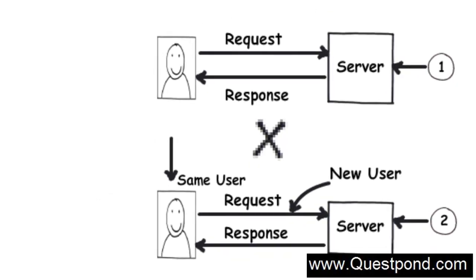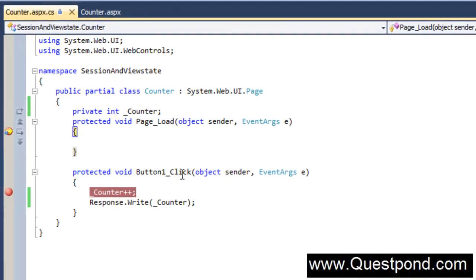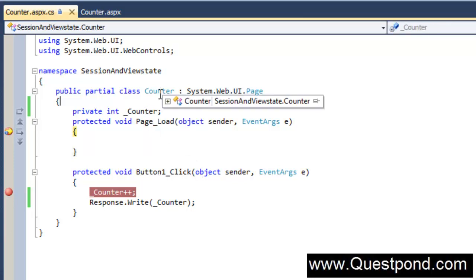That's why what happened in our case is every time you are going and hitting the button, a request is sent, and every time that request is counted as a new user. This counter variable is initialized again and again. In other words, this page object - the counter page object - is created again and again on the server. For every user, ASP.NET treats those users as new users. That's why the value is not stored for every request and response which the user sends to the server. But again this leads to a couple of different problems.